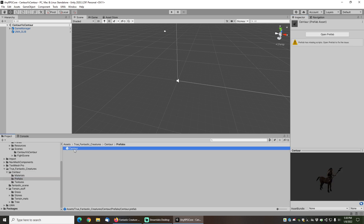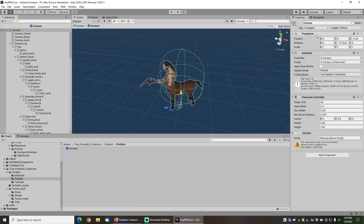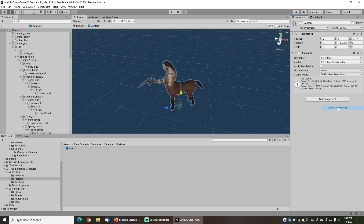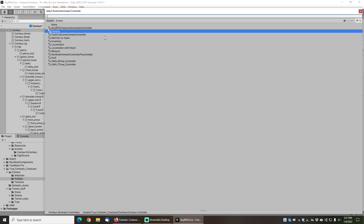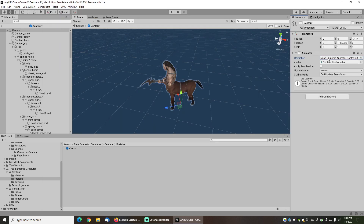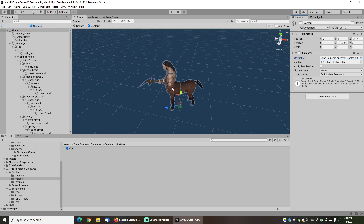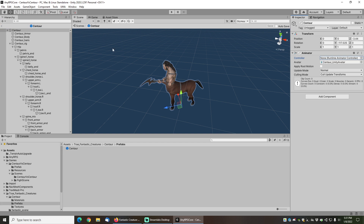Next we're going to clean up this centaur prefab. First we're going to get rid of that script we deleted earlier. We are also going to get rid of the character controller — NERPG has its own character controller so we don't need the one attached to the centaur right now, it'll just cause errors. Finally we're going to null out the existing animator controller because NERPG has its own which it will configure at runtime. We can save that and now we're ready to run the New Character Wizard.